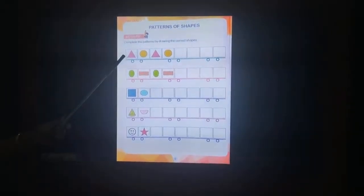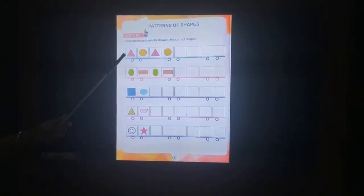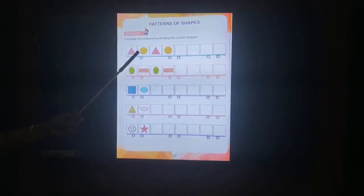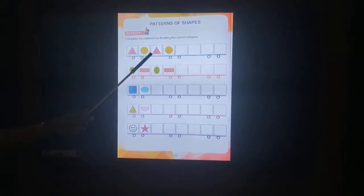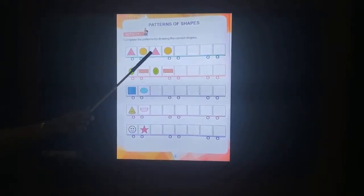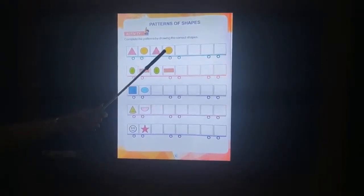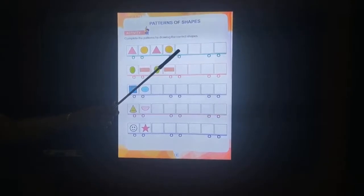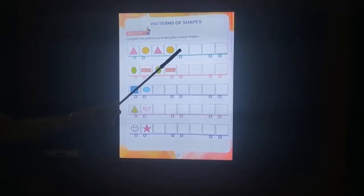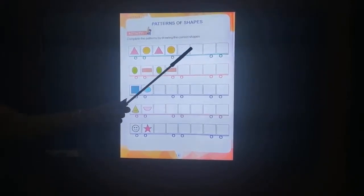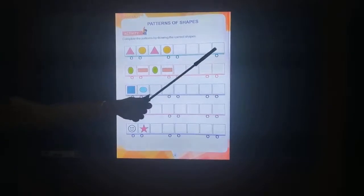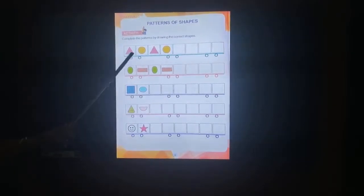This is a triangle. Circle, triangle, circle. What will be the next shape, children? Triangle, circle, triangle, circle.